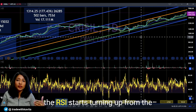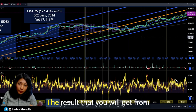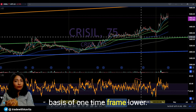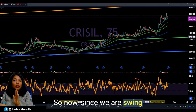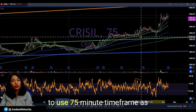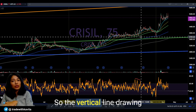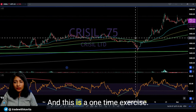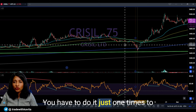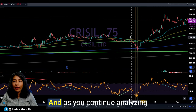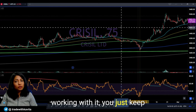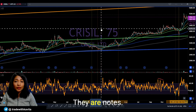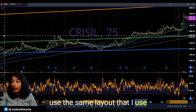The reason we are doing this is to see how the price reacts when the RSI starts turning up from the level of 30 on various time frames. The result from this analysis is that when the higher time frame is bullish, taking trades on the basis of one time frame lower will give you good results for swing trading. Since our swing trading holding period is between two weeks to three months, we use the 75-minute time frame as the decision-making frame. The vertical line drawing exercise done on the weekly and daily needs to be repeated on the 75-minute time frame — this is a one-time exercise and the lines remain on the chart.